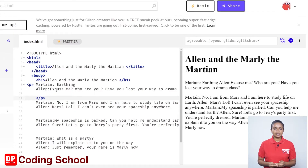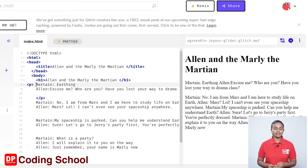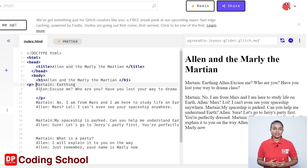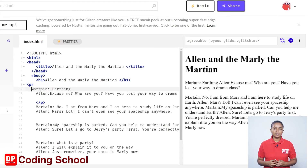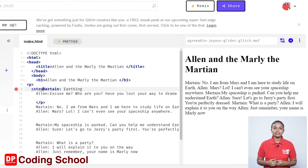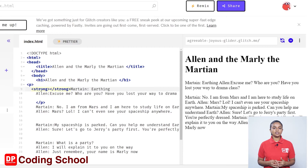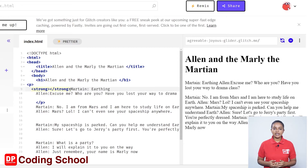Now I want to show the text 'martian: earthing' in bold. I use the strong tag for that. I give an open angle bracket strong close angle bracket in front of 'martian' on the ninth line. As soon as I create the strong tag, the close tag was automatically created.